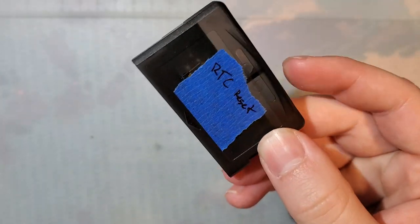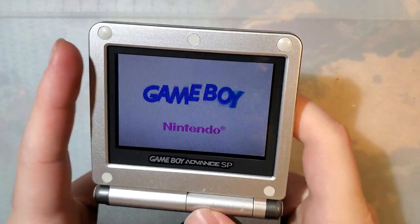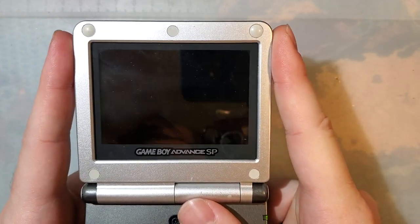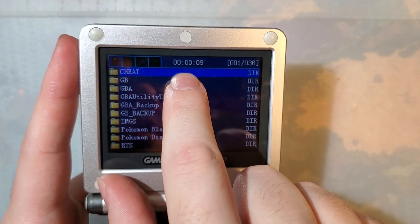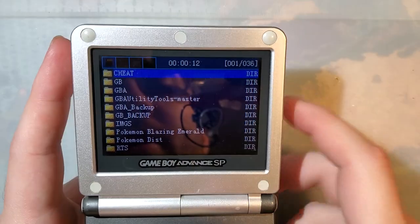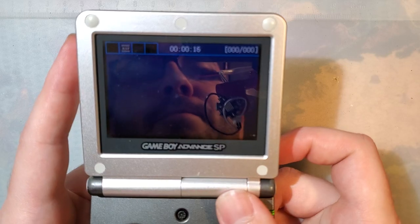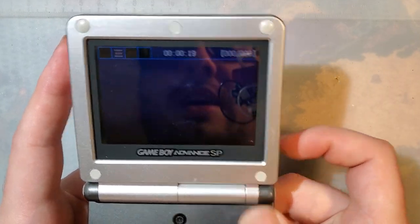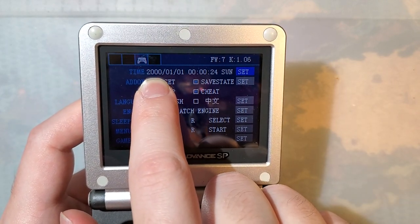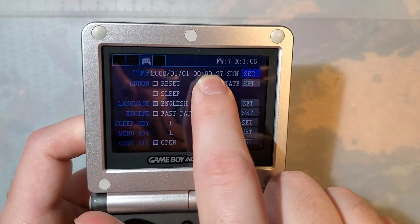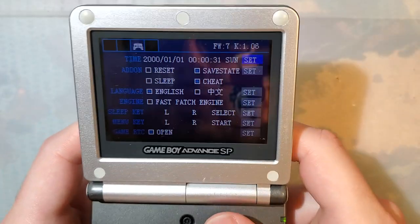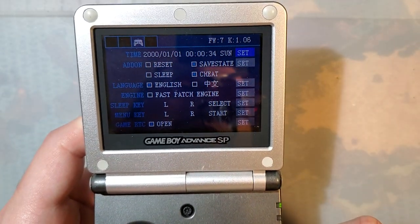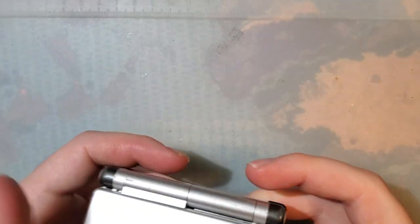So when I pop this in a Game Boy Advance and boot it up, let's see what's going on. If you caught that label on the front of the cart you probably already know what's going on, but look at the time. It reset back to the default there. The issue is basically that this thing does not keep time. Every time I boot it up it resets back to January 1st year 2000 at midnight and no amount of setting the time seems to fix that. So let's see if we can't actually fix this cart here.